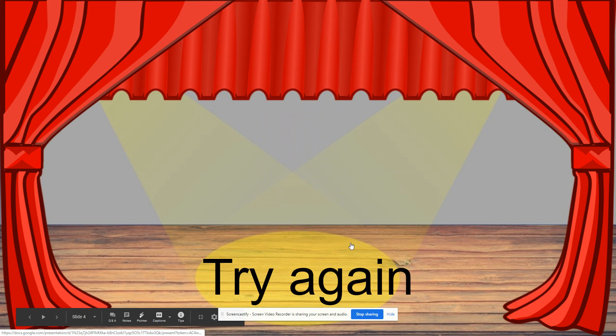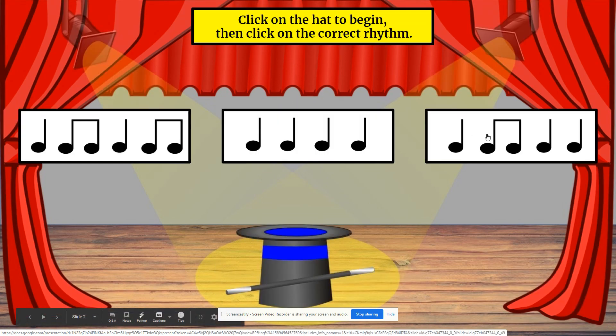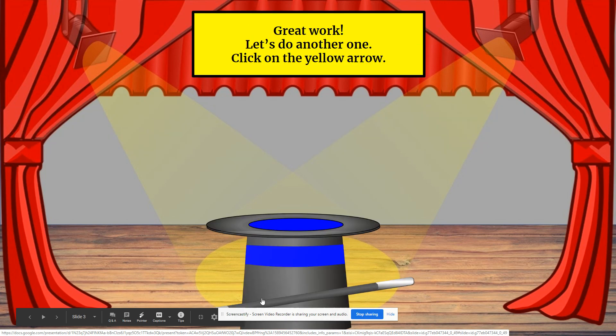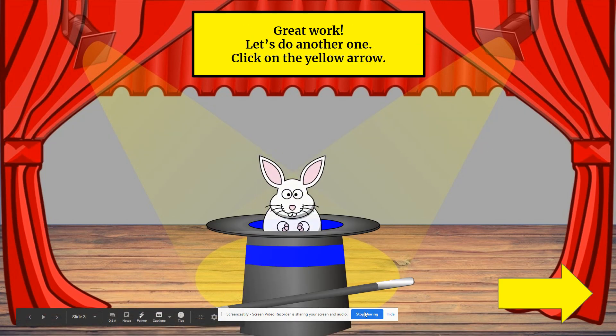If they get it wrong, they get to try again. But if they get it right, this is what I want you to watch because this is what I'm going to show you. It looks like the bunny's coming out of the hat.